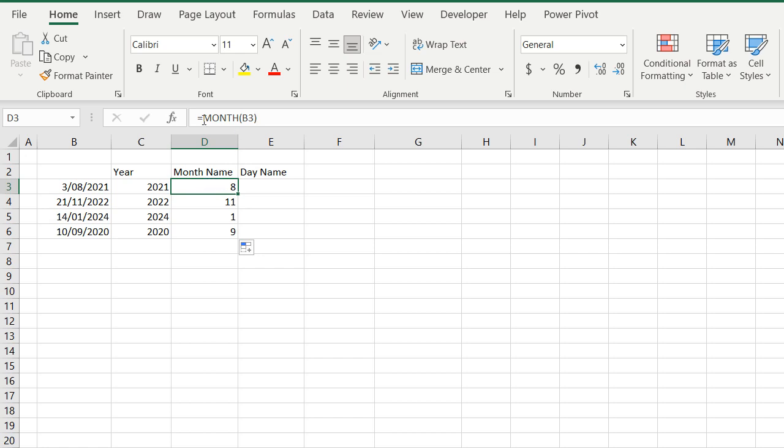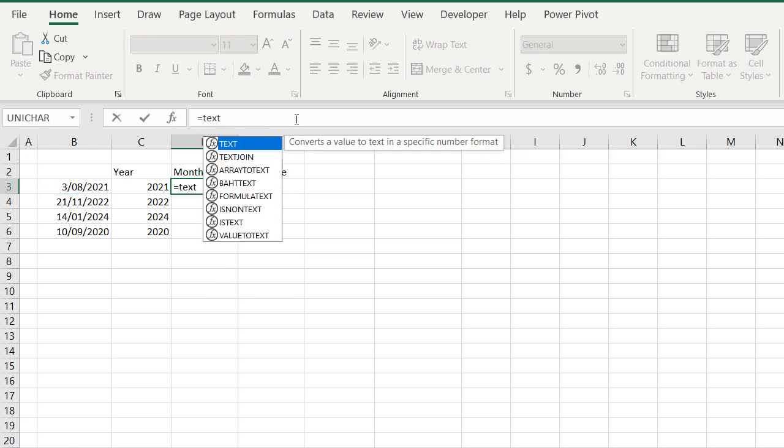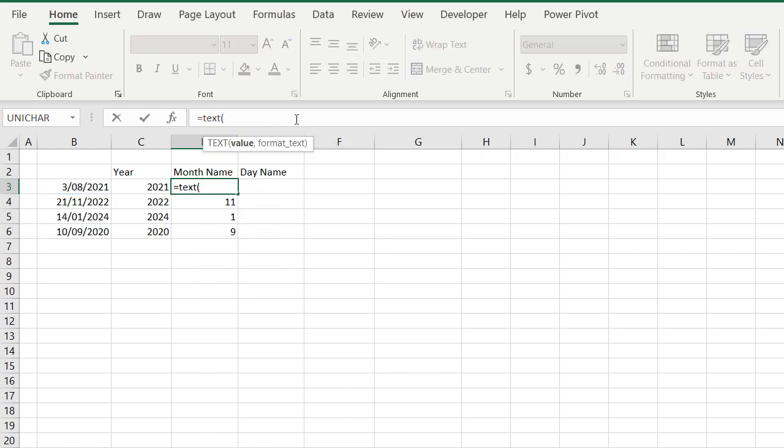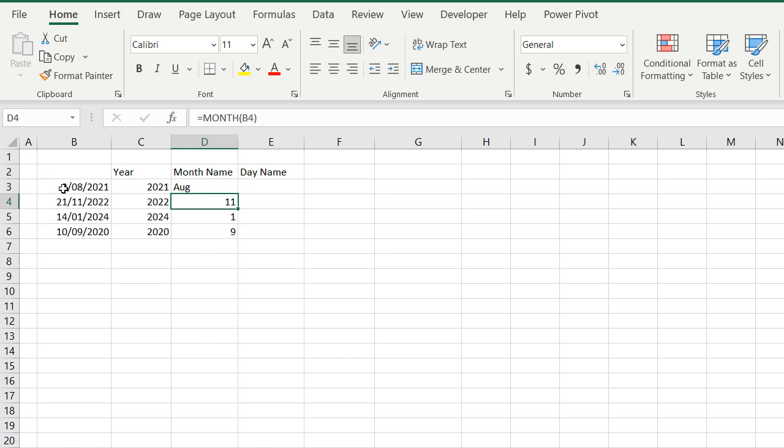So instead of the month formula, I'm going to use a text formula. Equals text, select the date field, comma, and in double quotation marks to bring back text, I'm going to type in mmm, three Ms, and close the brackets, and that brings back the first three letters of the month, or the abbreviated form.